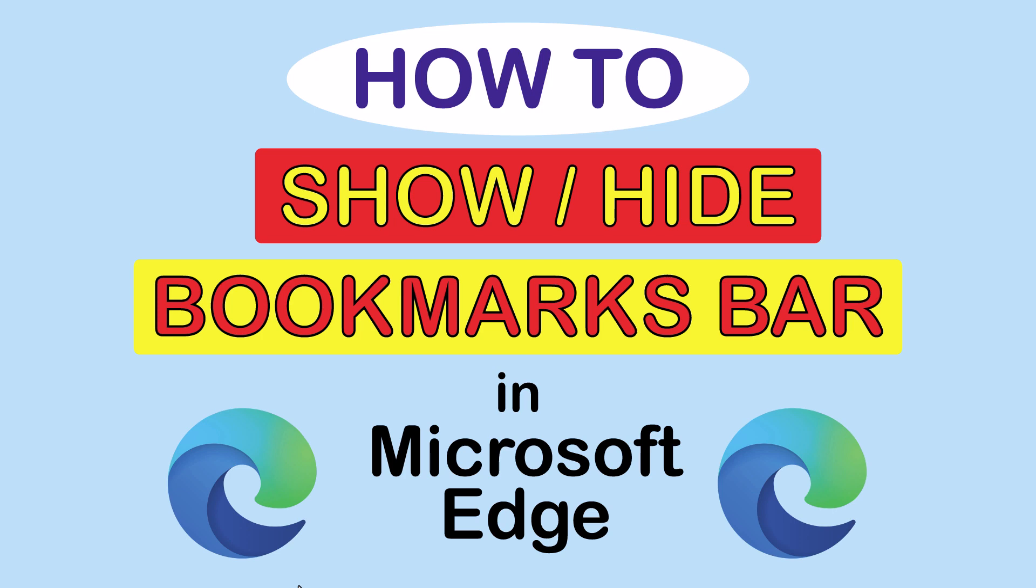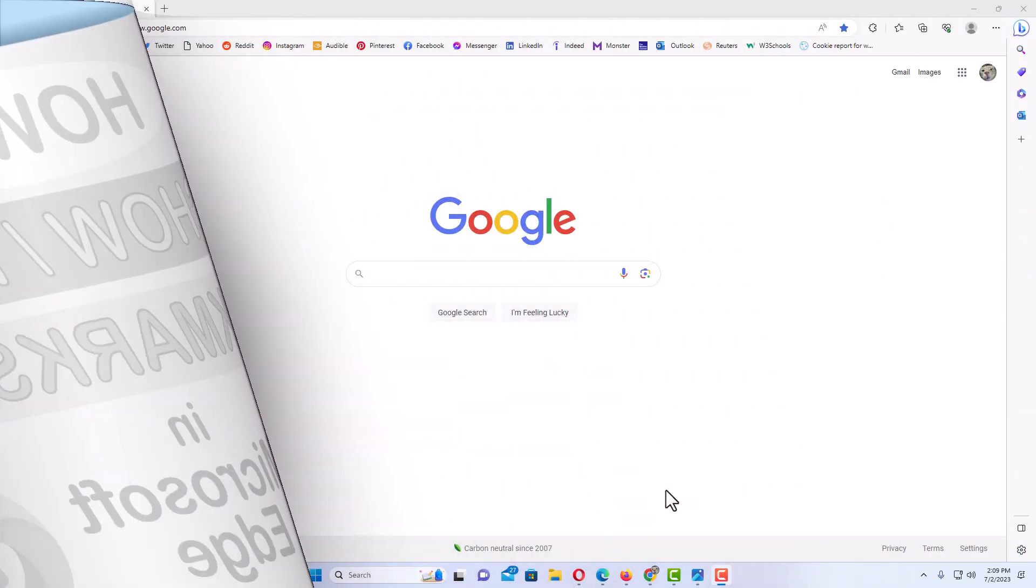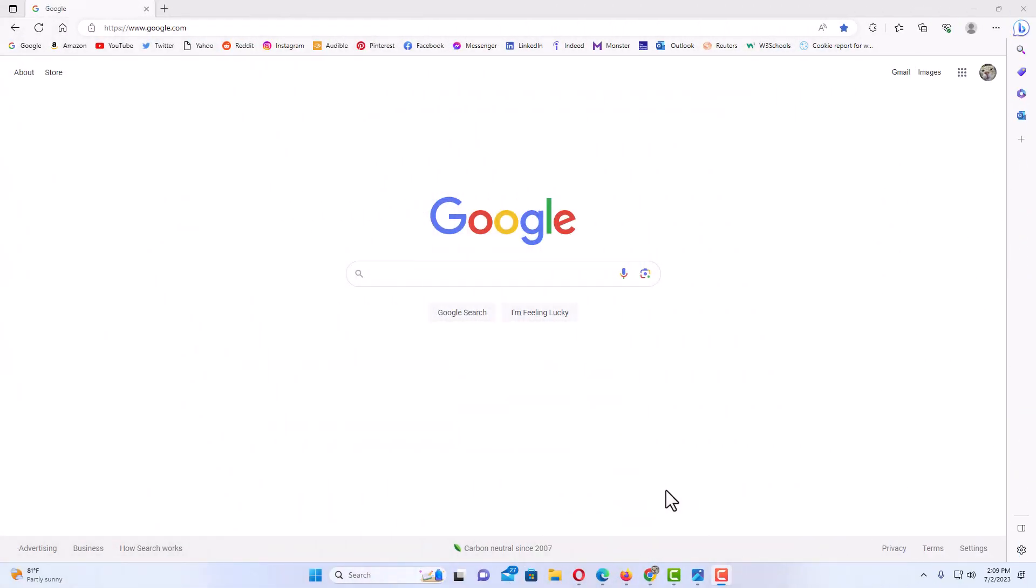Let me jump over to my browser here. Okay, I have the Microsoft Edge web browser opened up now.